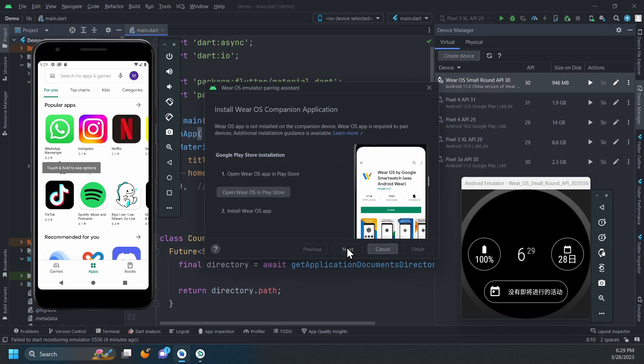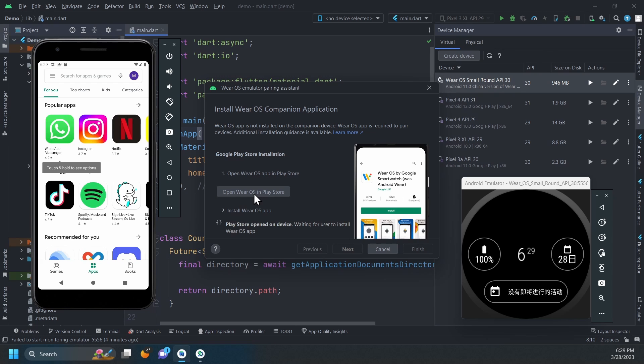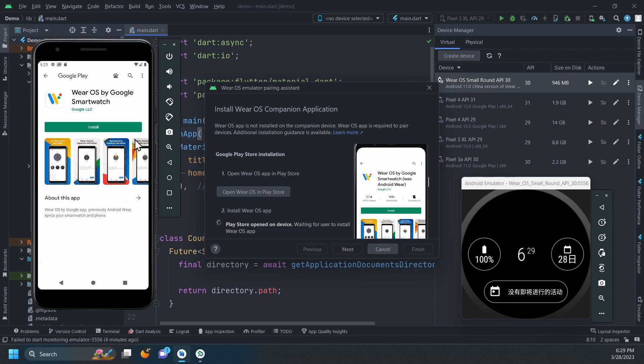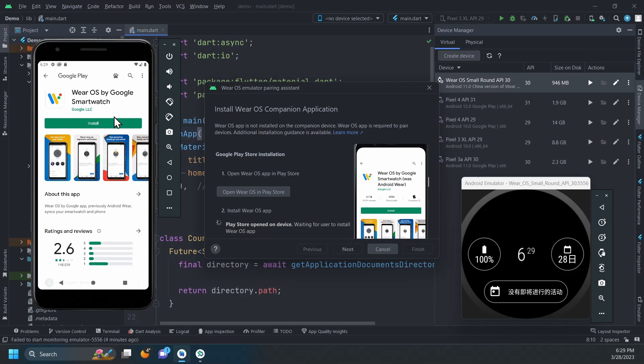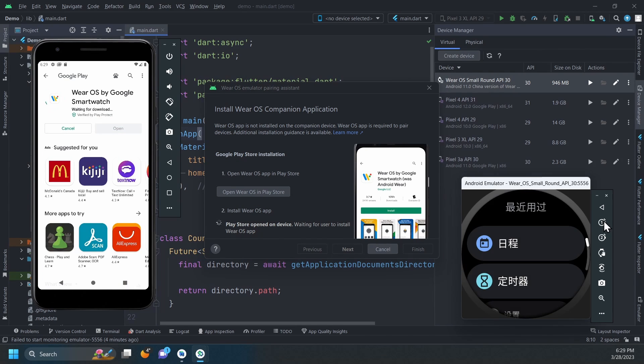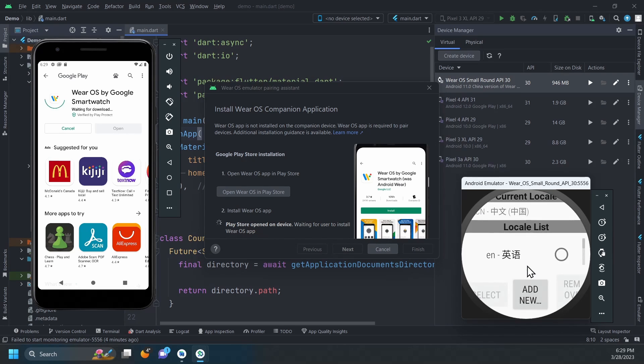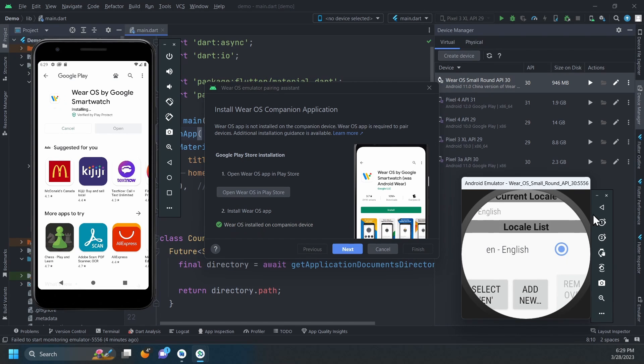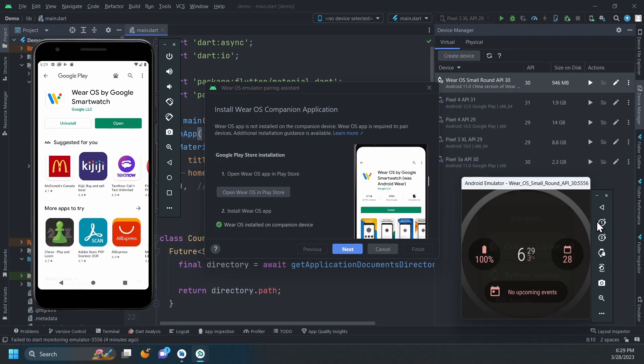The Wear OS companion app is required to pair devices. Since our phone emulator doesn't have it, we will click this button to open the Play Store and install it. If the companion app is already installed on your emulator, the pairing assistant will skip this step.